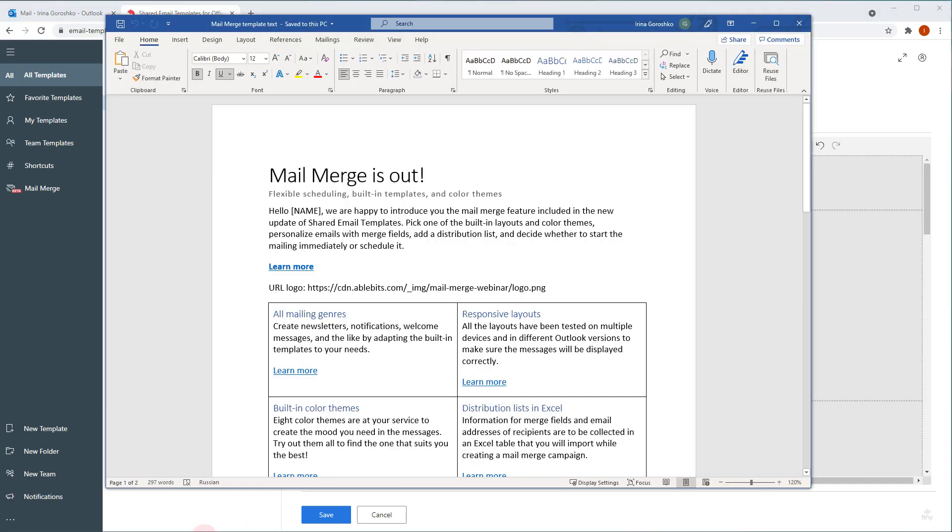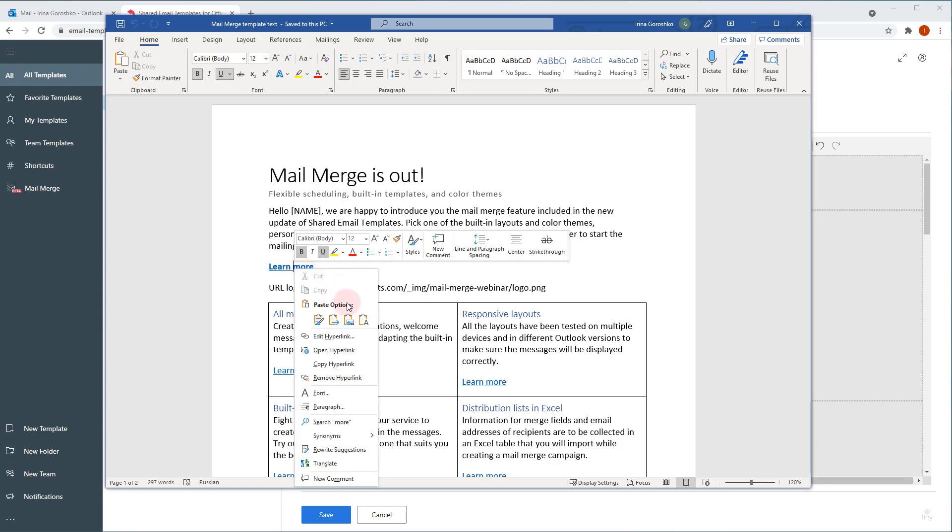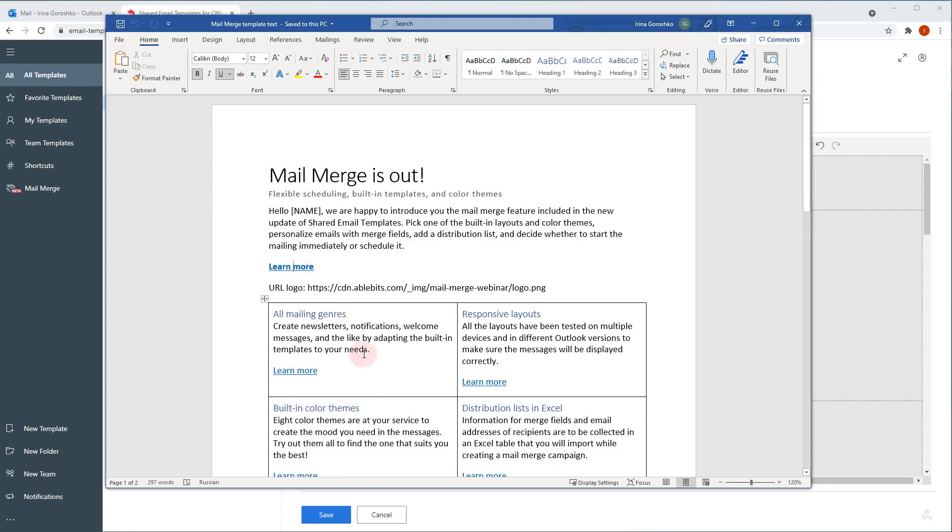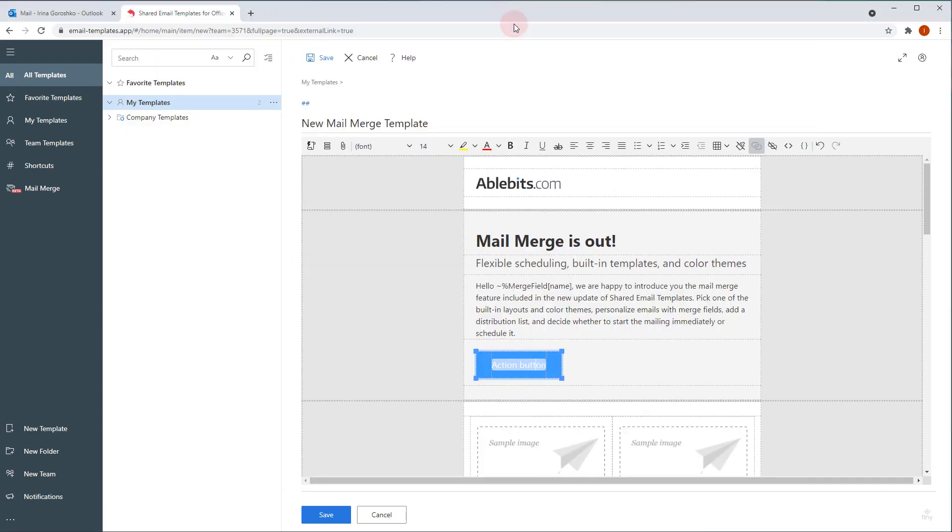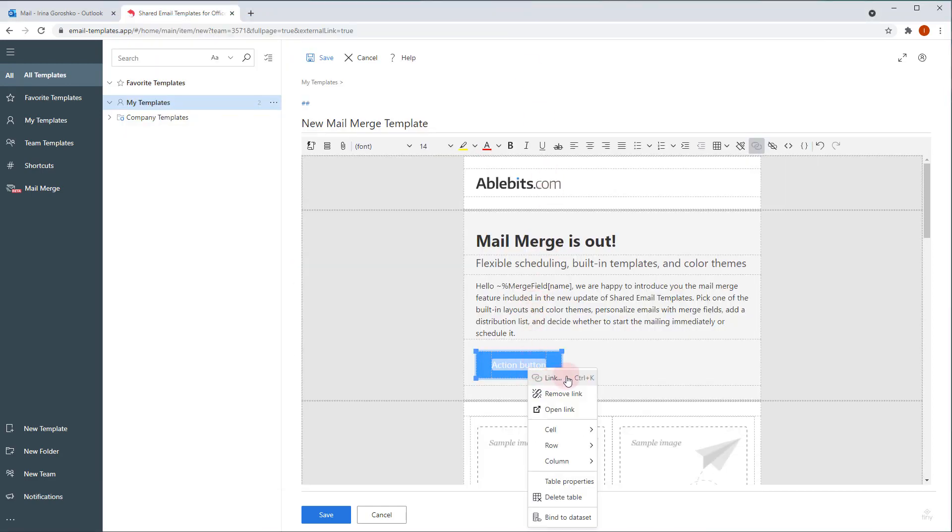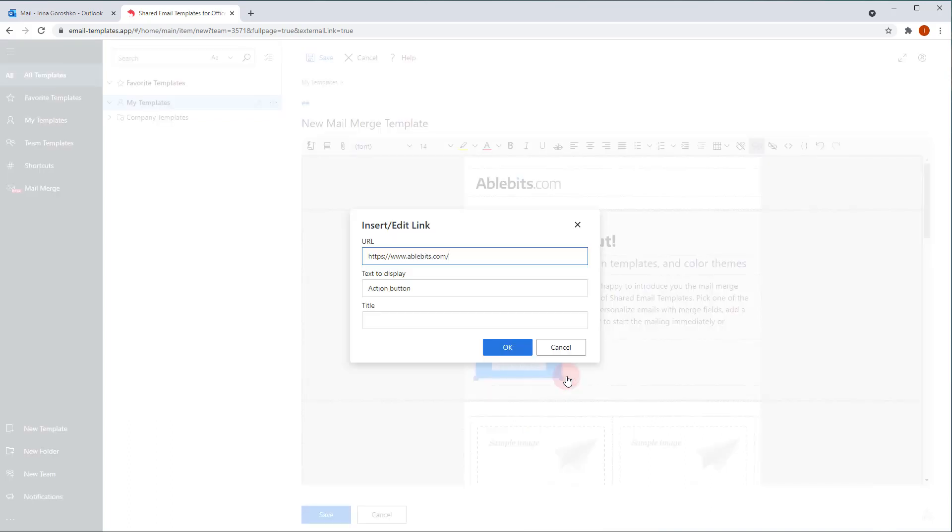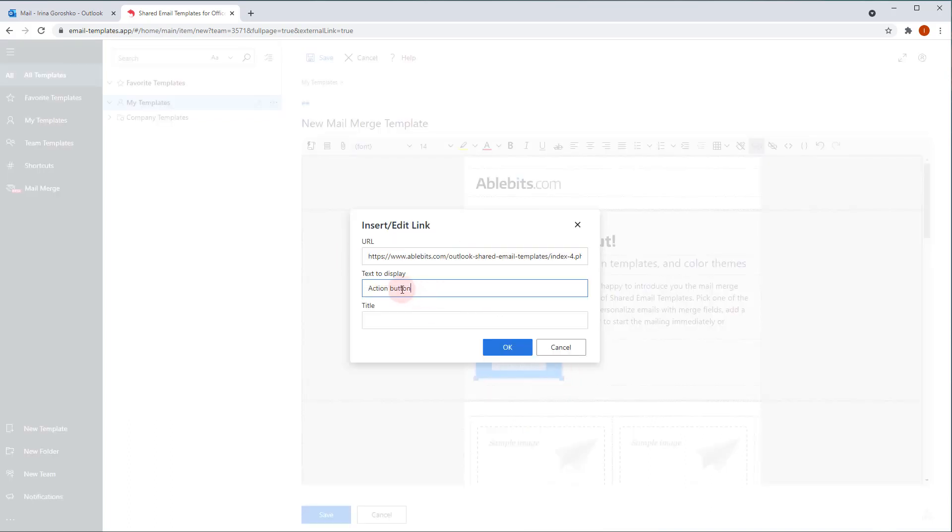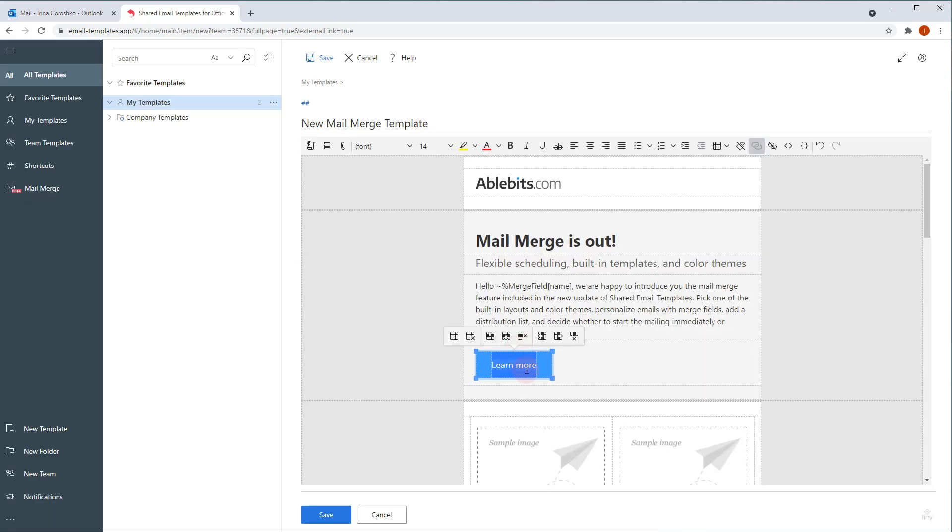Now, what do we have here? The action button. To change text and add your hyperlink, right click the sample text and pick link. Add the URL, text you want to see on the button and optionally title.